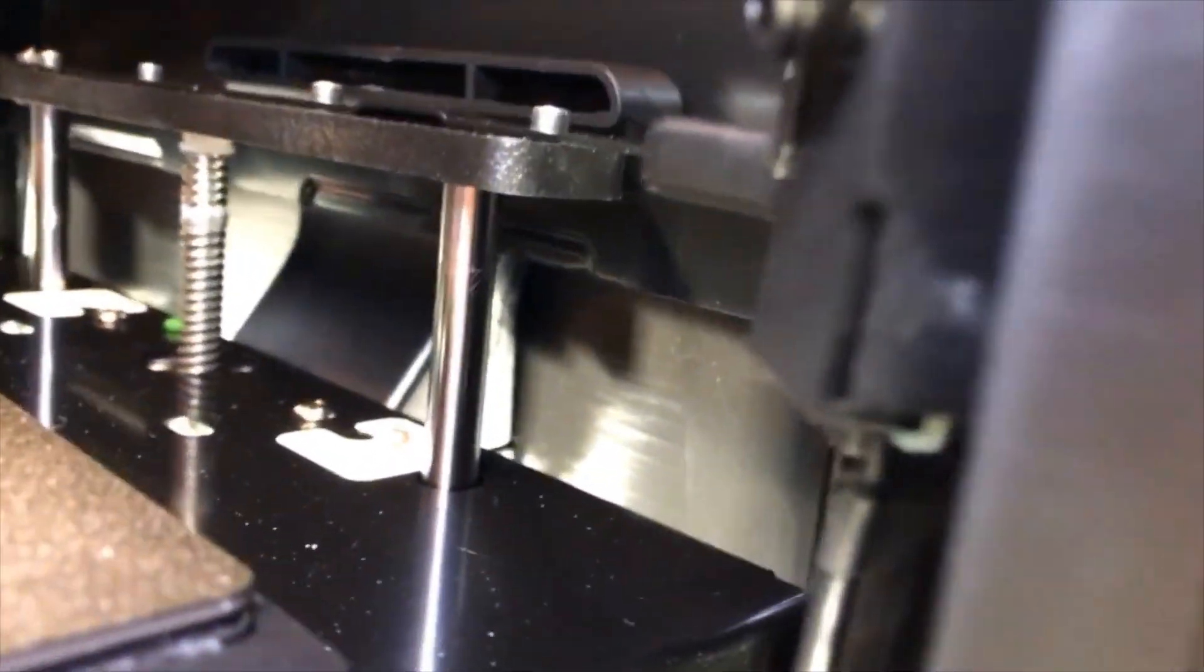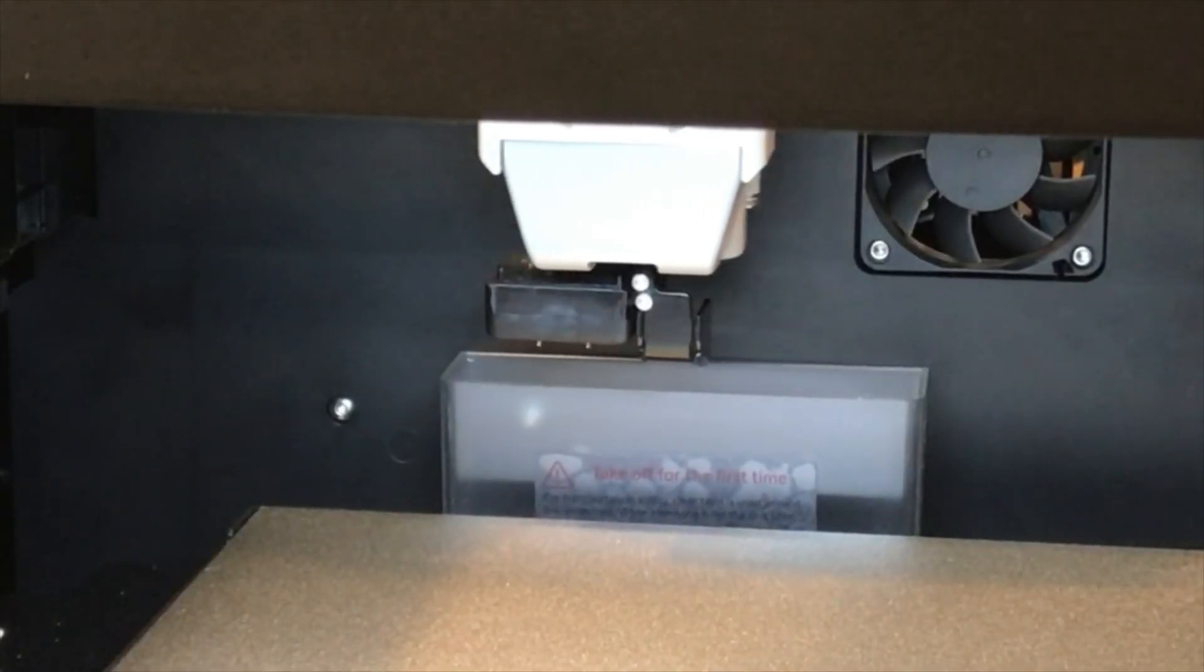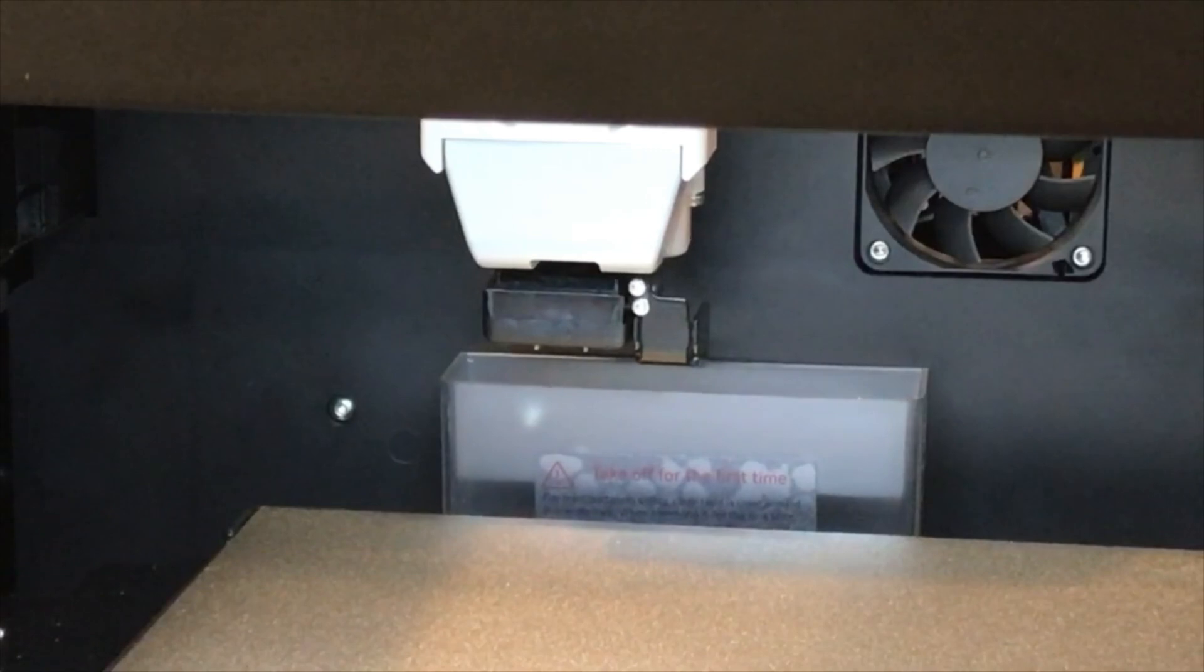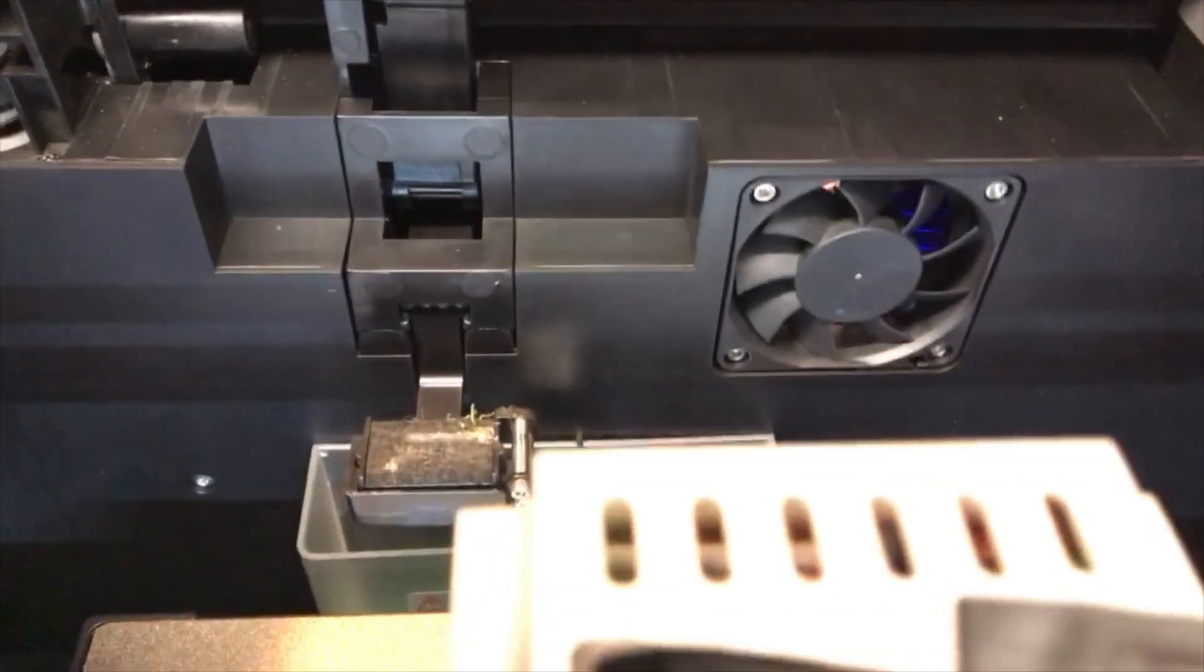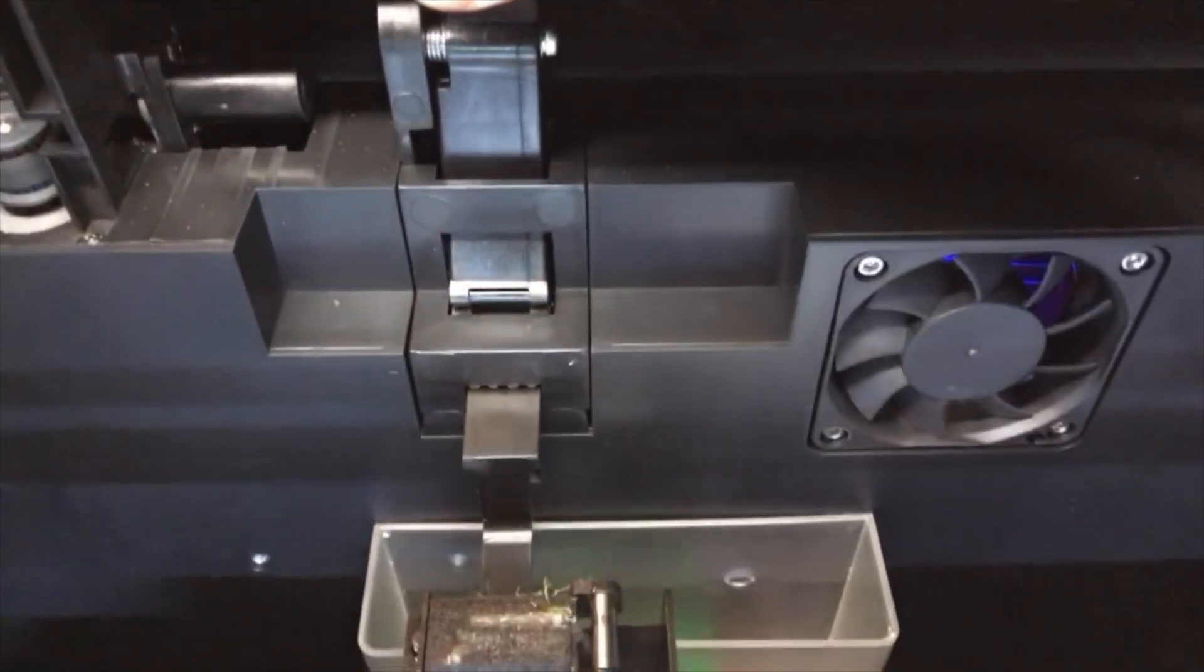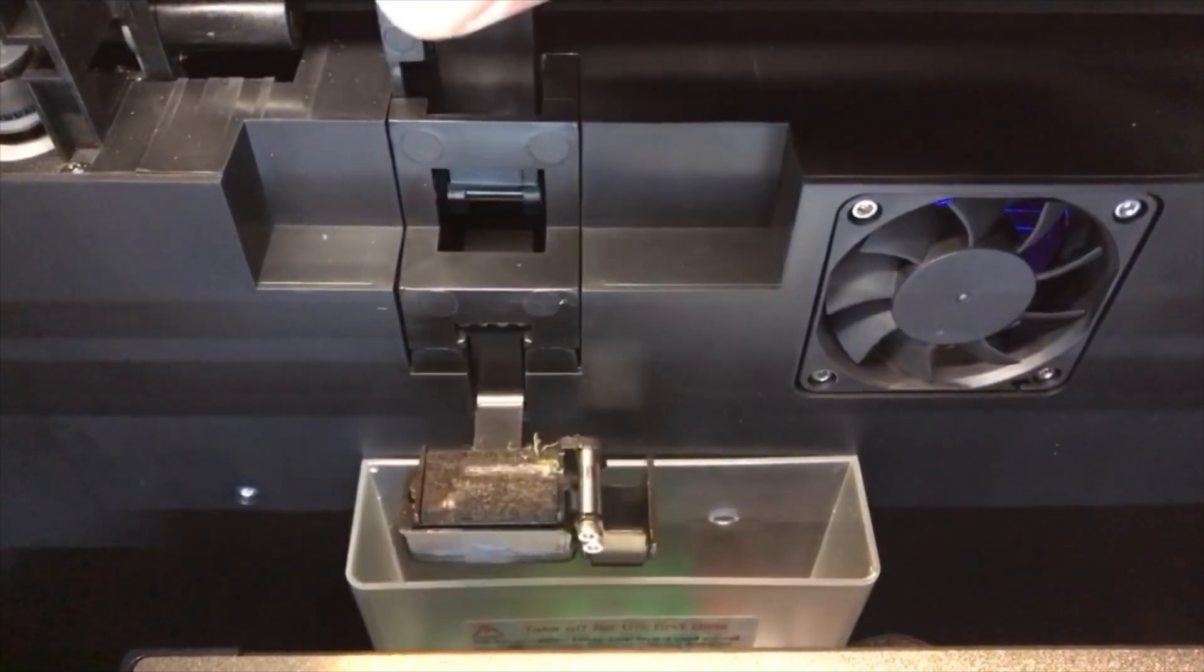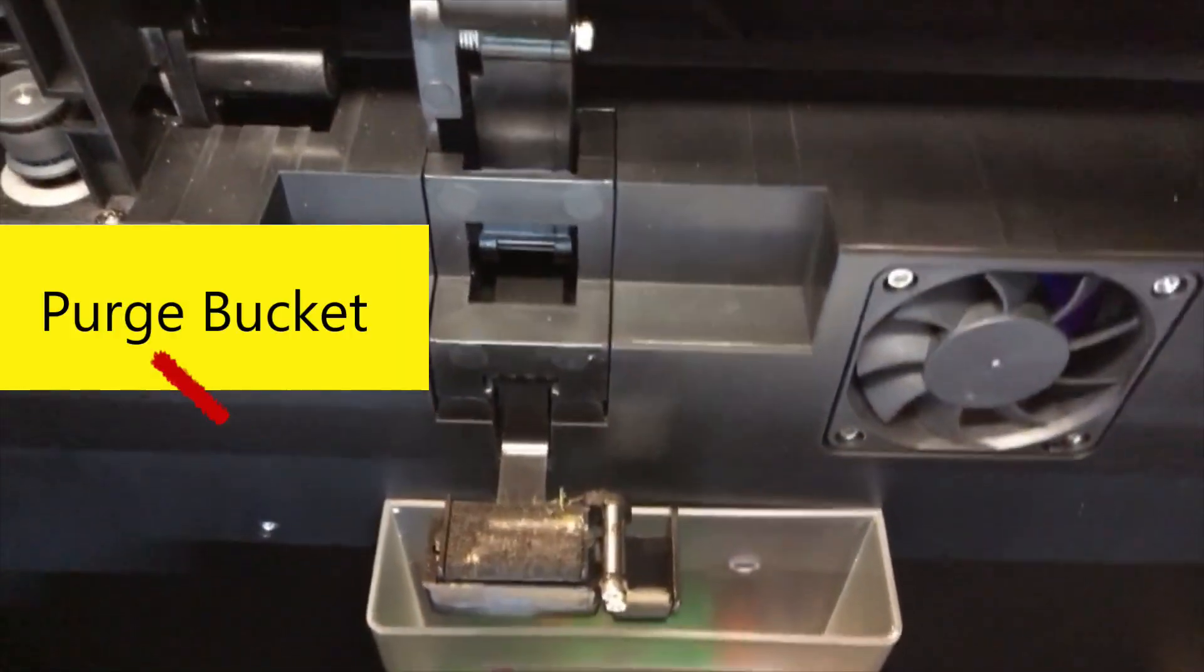The Q1 Pro has another new feature which is a nozzle wiper and purge bucket that the X-Max 3 doesn't have. The nozzle wiper extends out when the print head comes into contact with the wiper assembly. It seems a bit flimsy, but so far it has done a good job in keeping the nozzle clean.